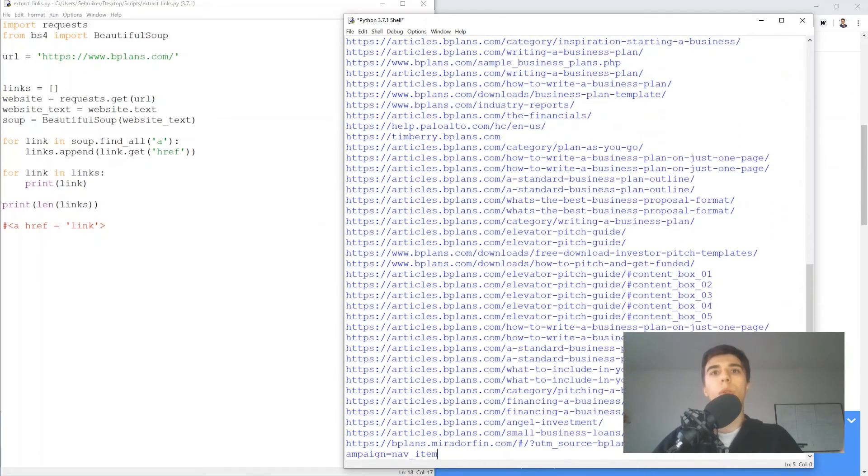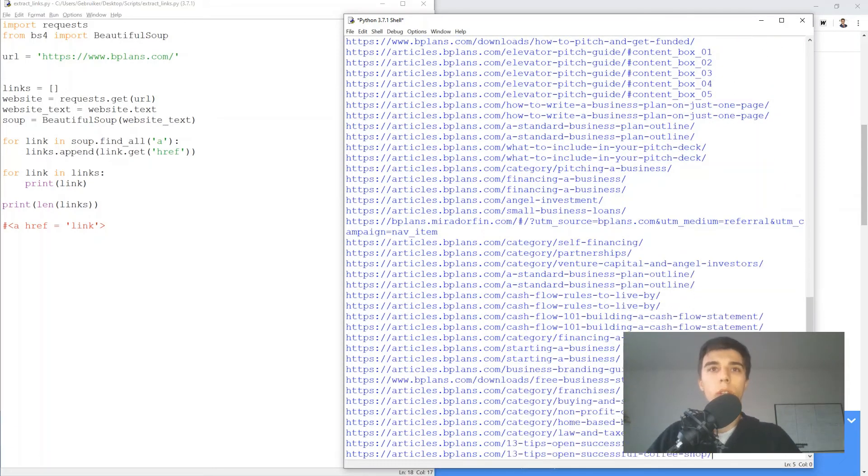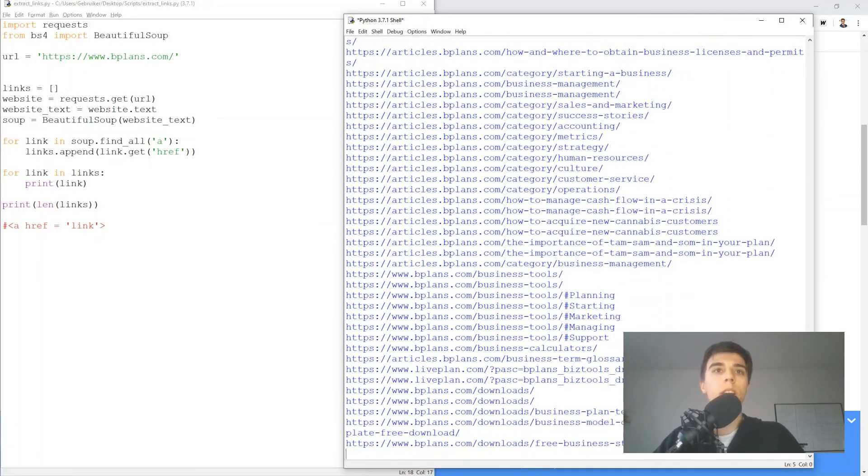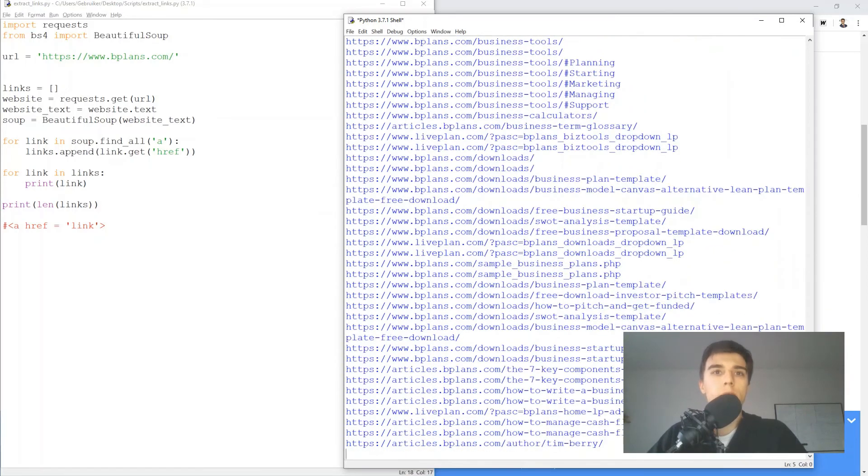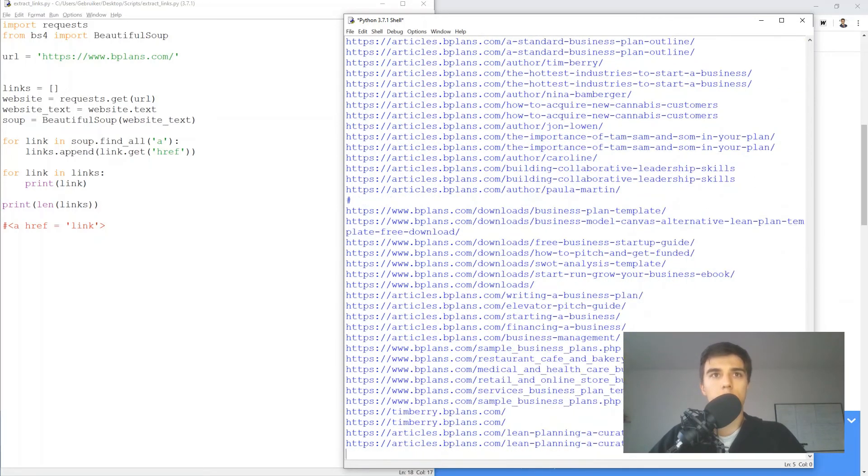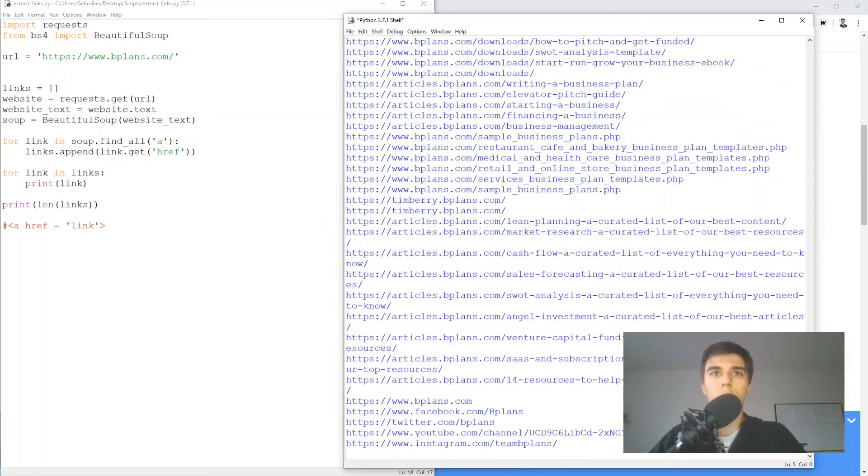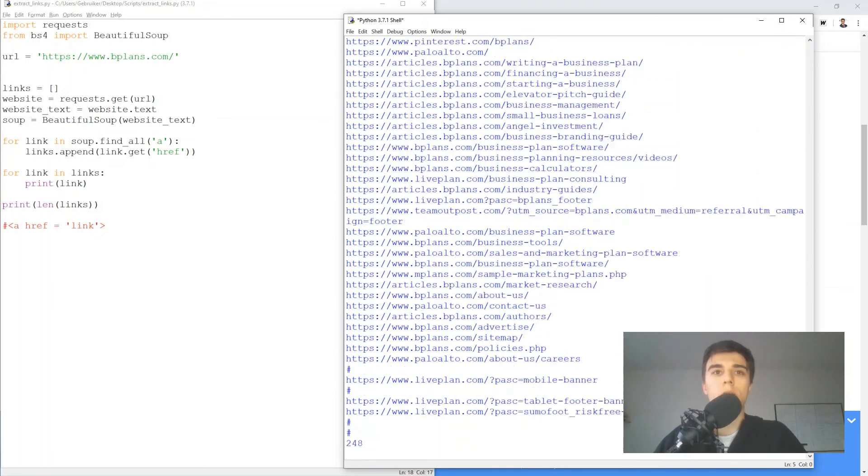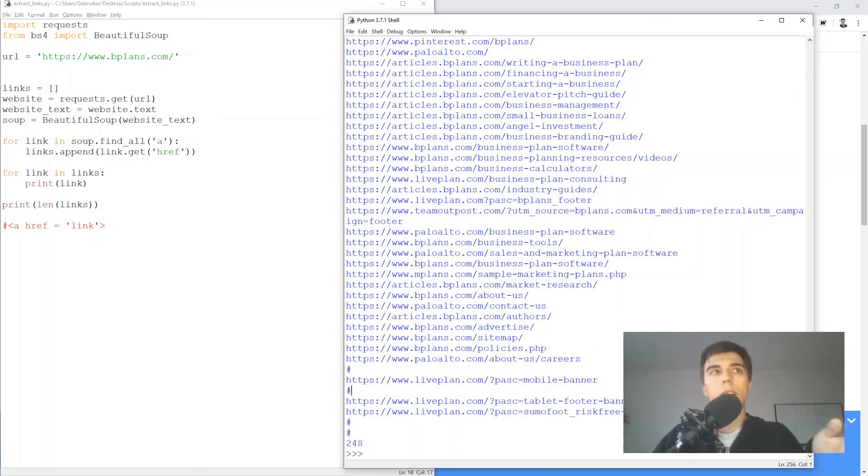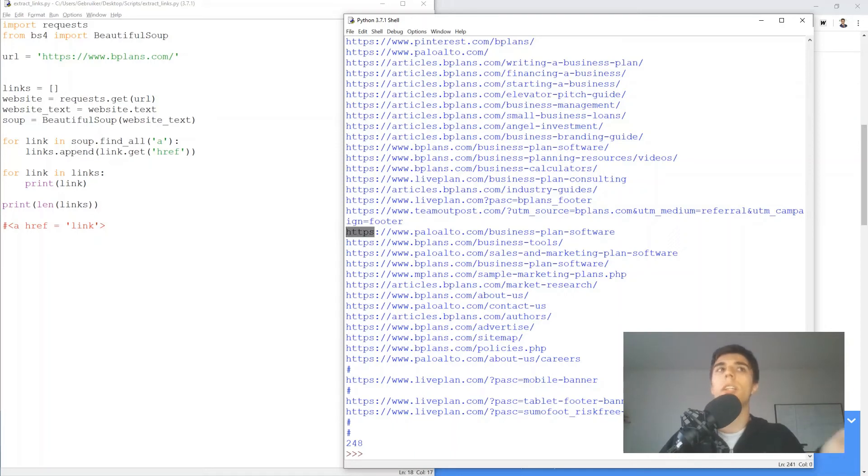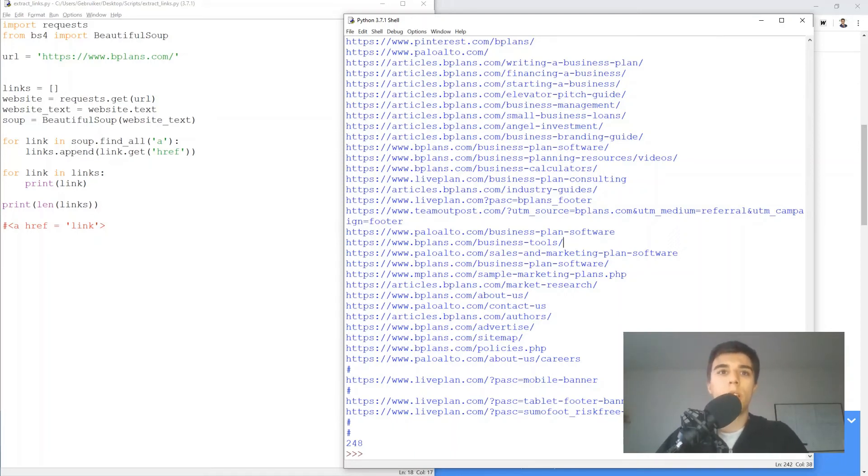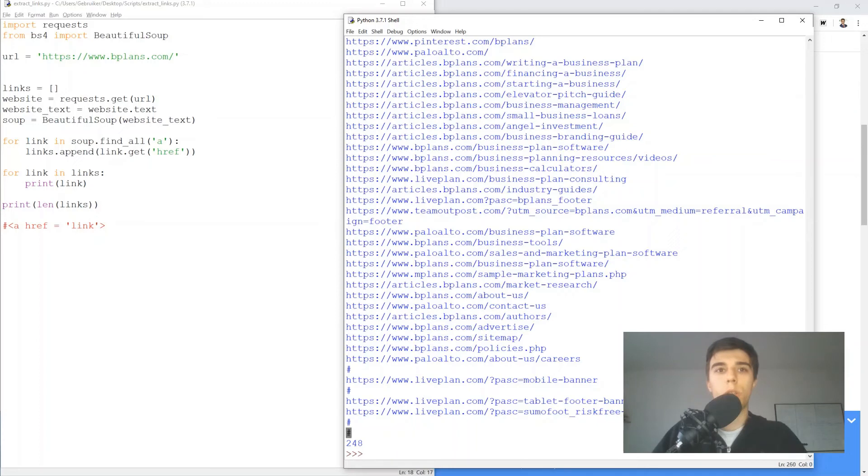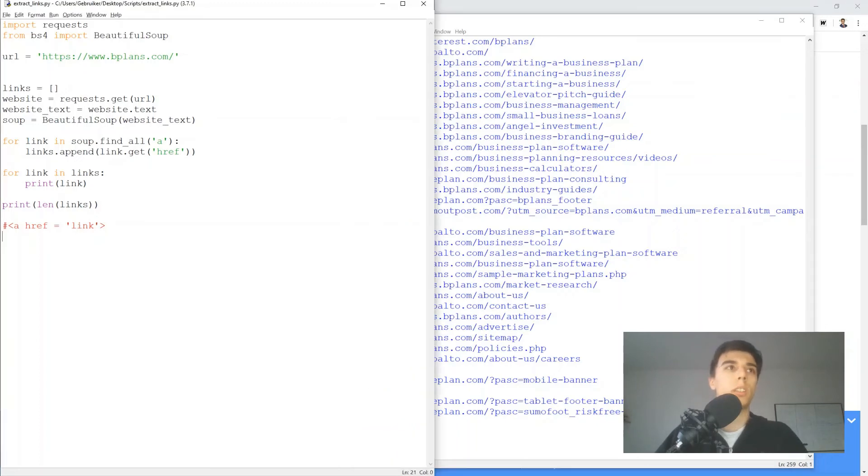So this is the output. These are all the links that we can find on the website. And I do see some links that are just a character, such as these. And we can avoid storing these by creating, for example, an if function. If, for example, HTTPS is involved in the link, then I want to include it in my list, otherwise I just want to skip it. And there are a total of 248 links, or a bit less if you get rid of these characters.